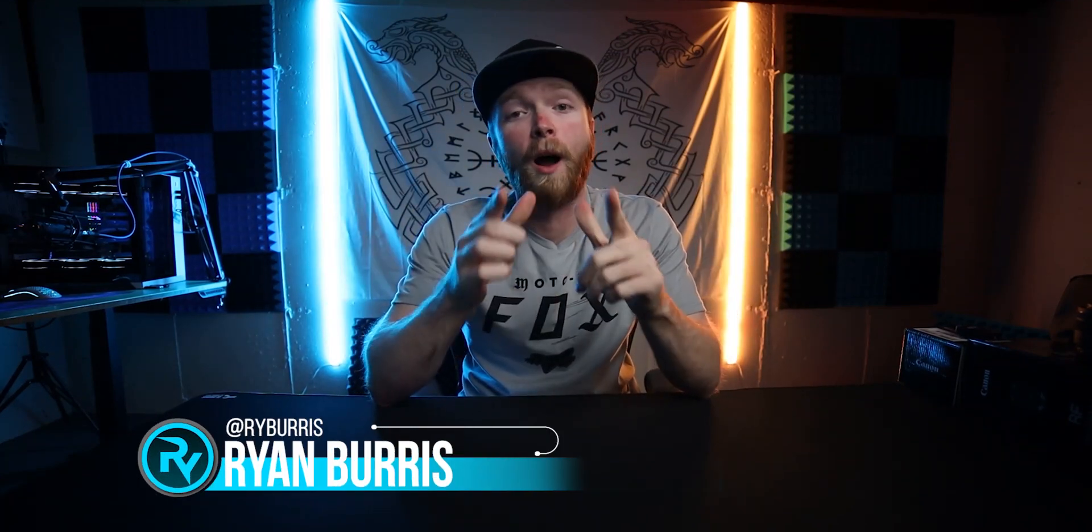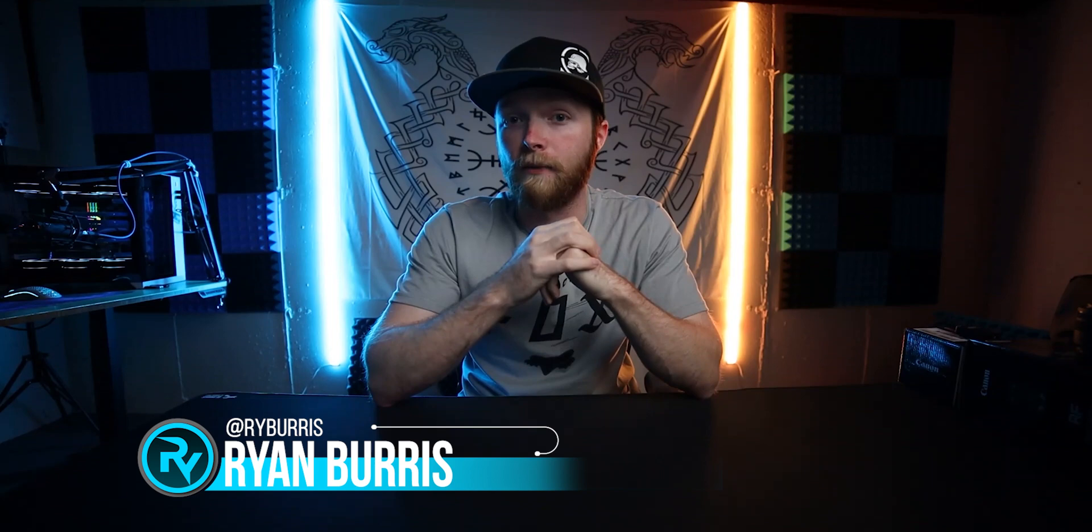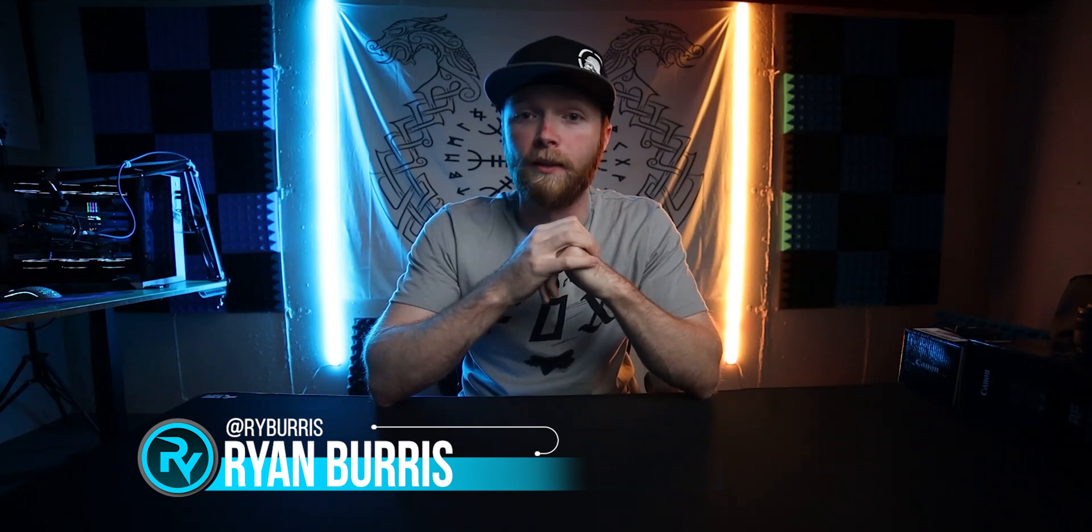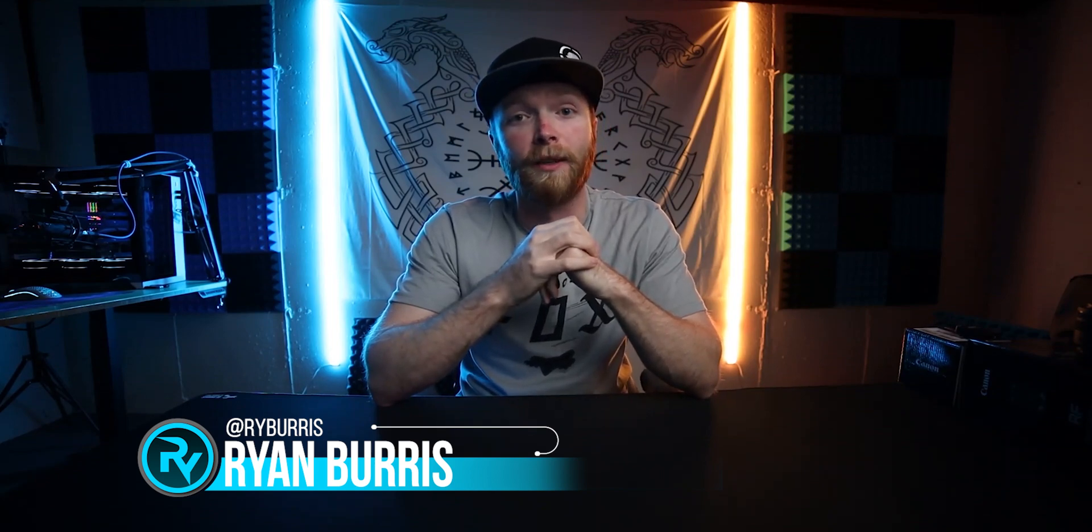What's going on guys? I'm Ryan Burris with Riotek Gaming and in this video I'm going to show you how to take the gear you already have, spend no money, and essentially get an Elgato stream deck.